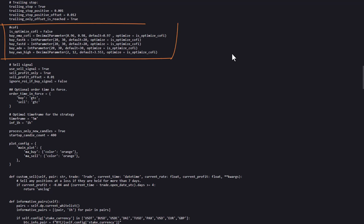In this section of the strategy, several parameters are defined that control the behavior of the algorithm, many of which are optimized to find the most effective values. Overall, these parameters illustrate the complexity and flexibility of the strategy, with the ability to fine-tune almost every aspect of trade execution through optimization.